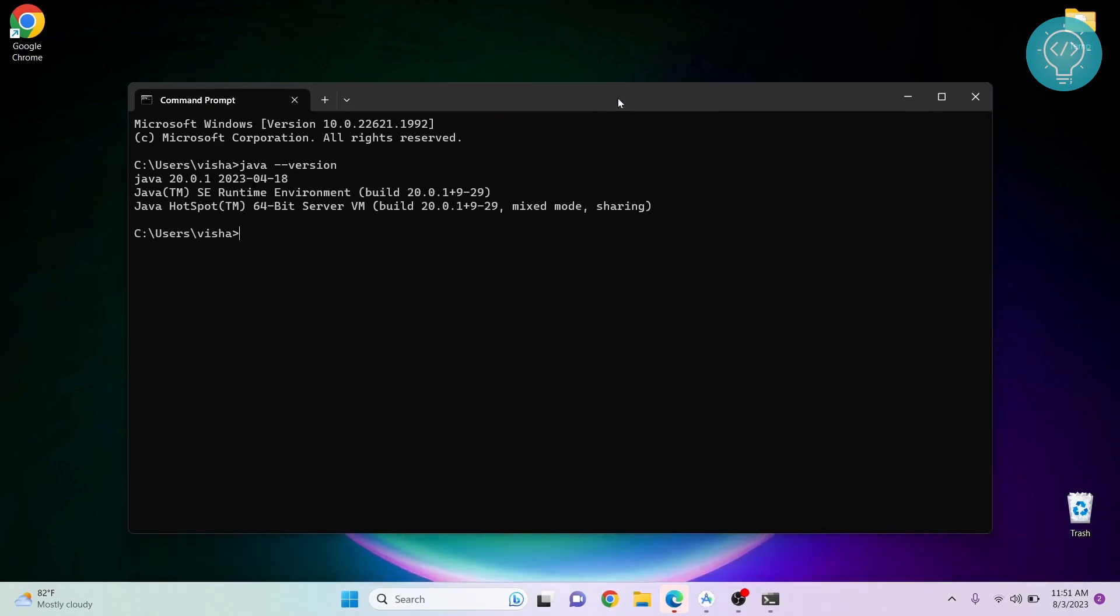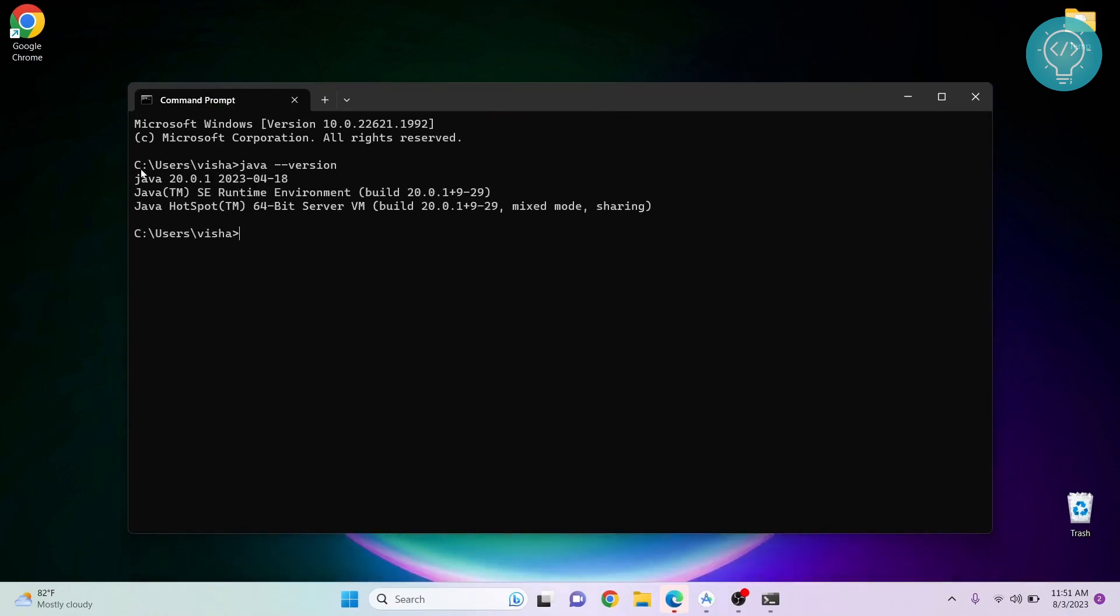As you can see, Java is already installed. Now I just need to set the Java environment variable. If you don't have Java installed, check the link in the description and install Java.